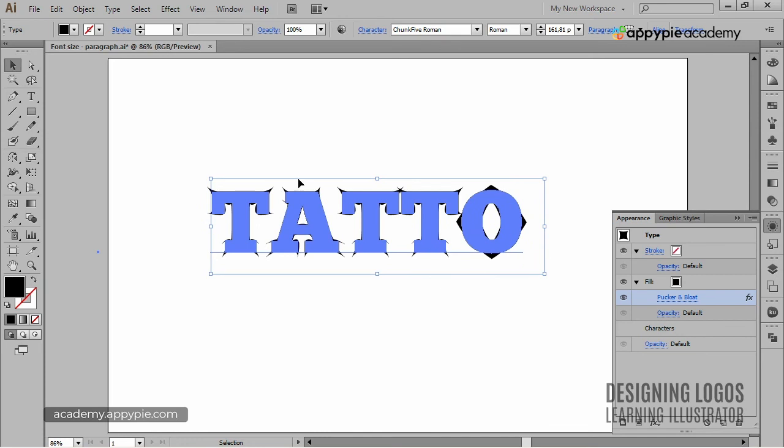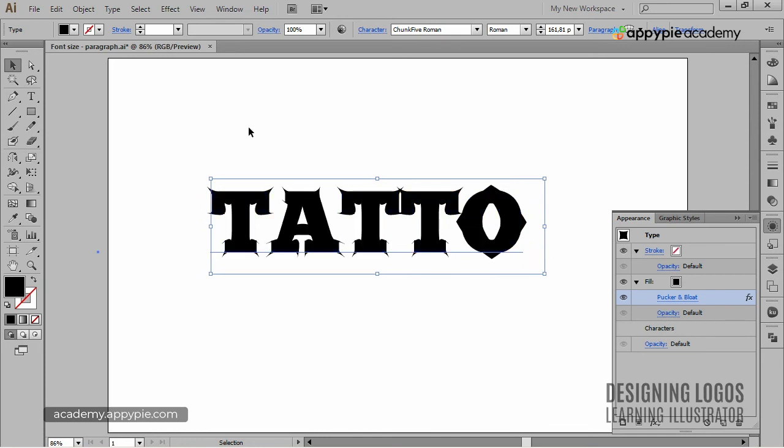Creating outlines simply means that you're changing the live font into paths, thus avoiding the problem when the client or the printer doesn't have the font that you used.